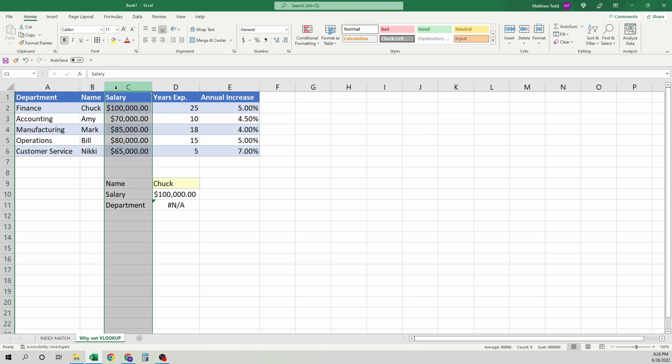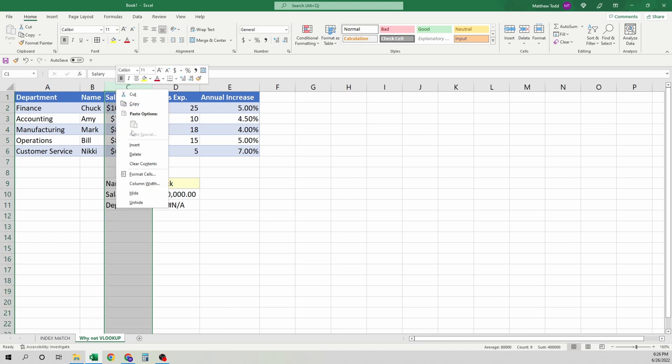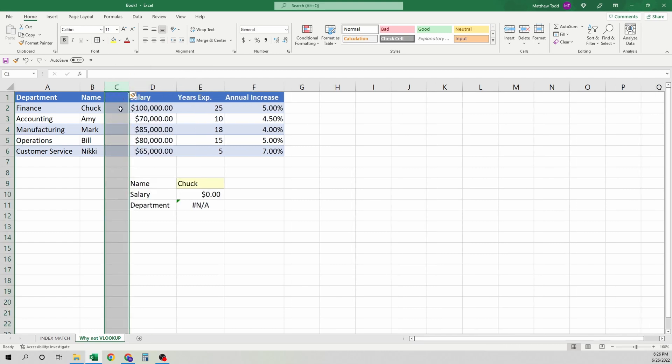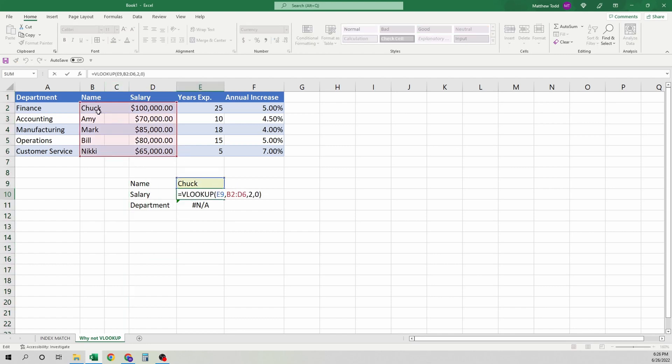Let's say this data changes format. There's a new column here, and it breaks. The formula looks up the exact same thing we were looking. So we're still finding Chuck. We've got that. Looking for the second column.